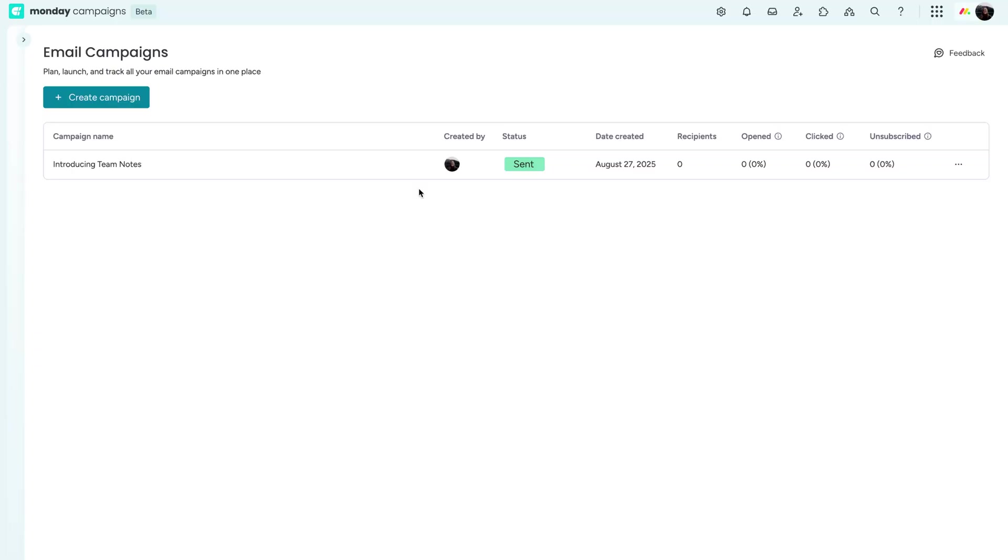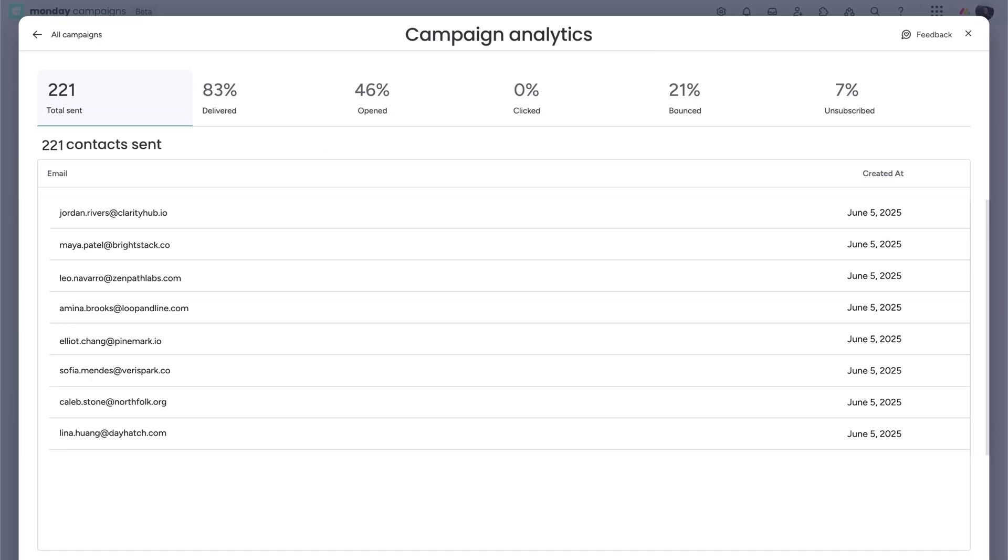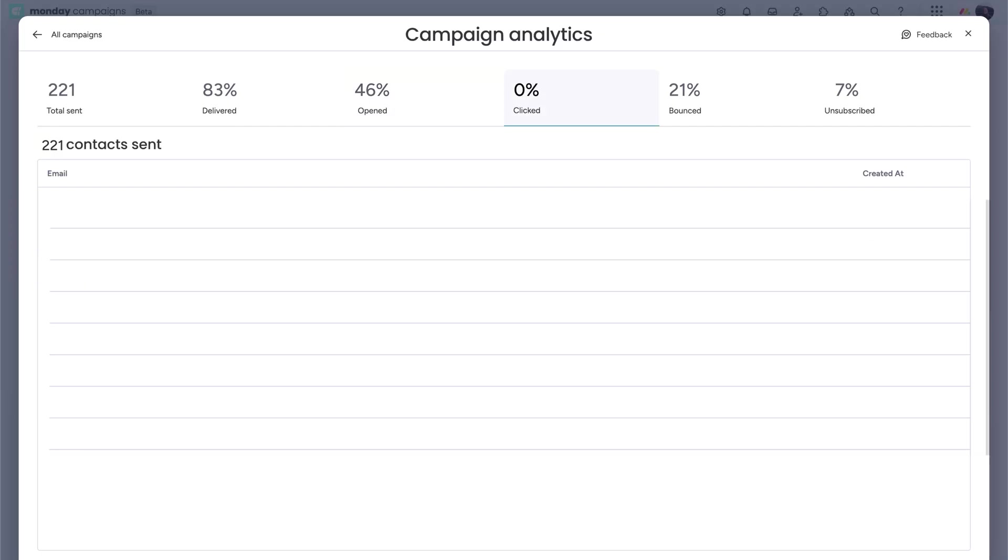Once it's off, track performance in real time. In the analytics tab, you'll see opening click rates, unsubscribes and delivery status. You can even drill into event-level insights, like when someone opened the email or what link they clicked.